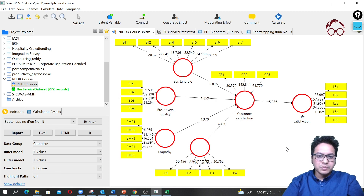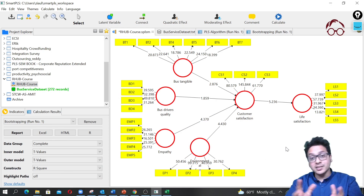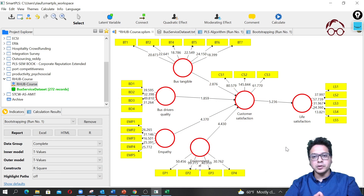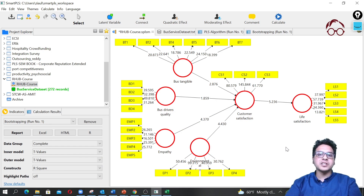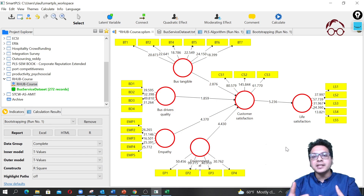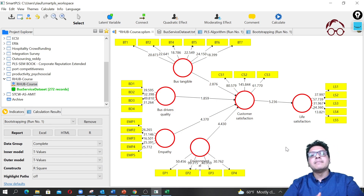Hello everyone, welcome to Research Up. In this lecture, we're going to add control variables in our estimated PLS-SEM model.